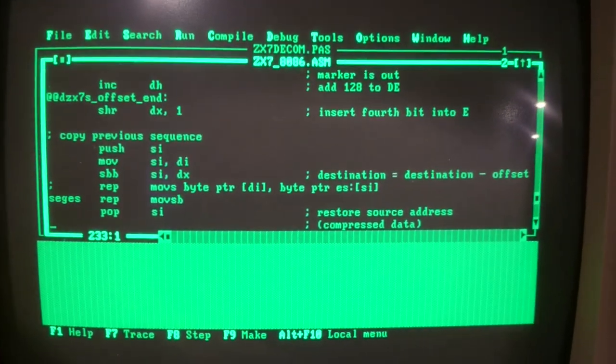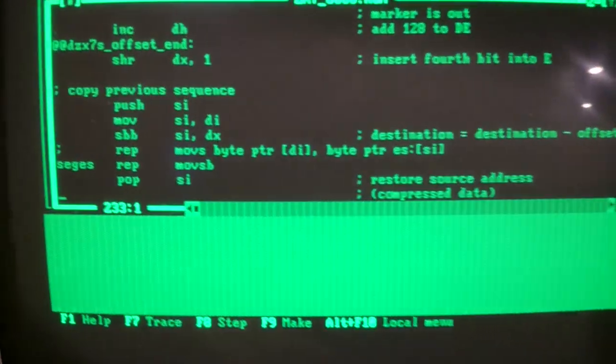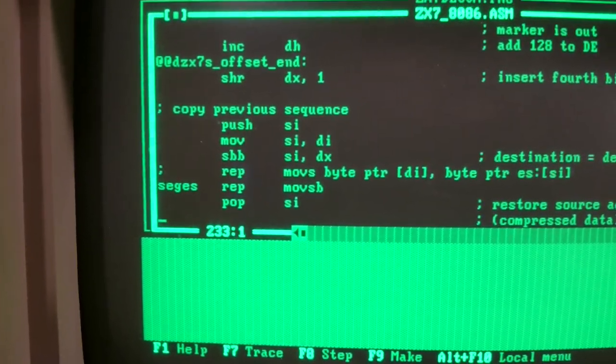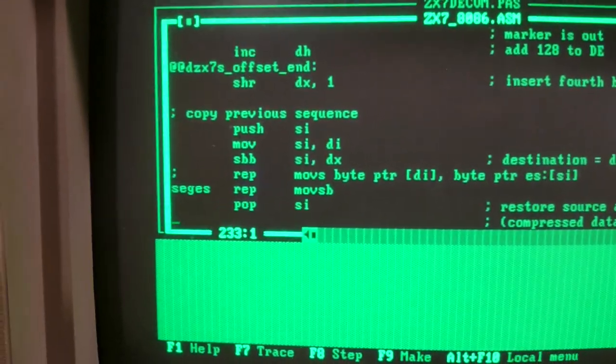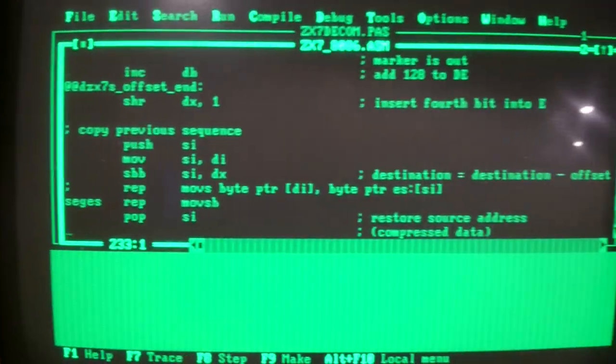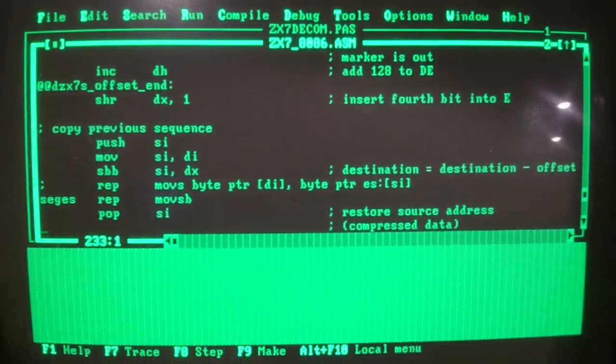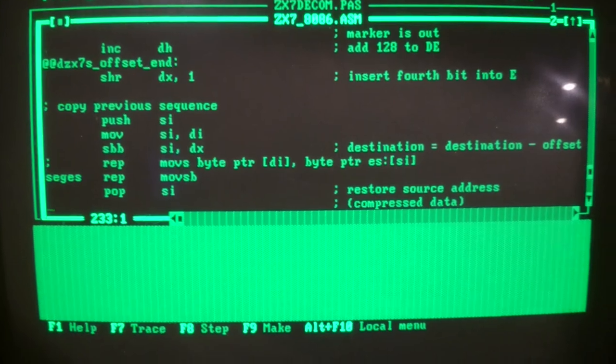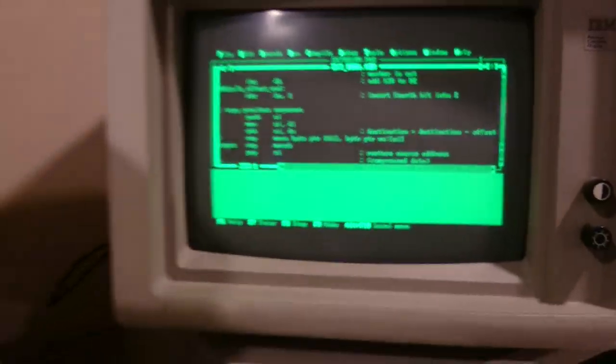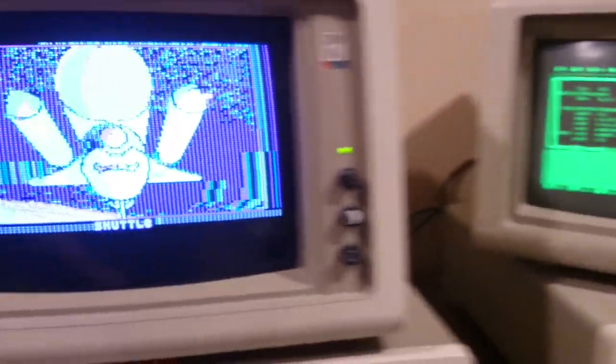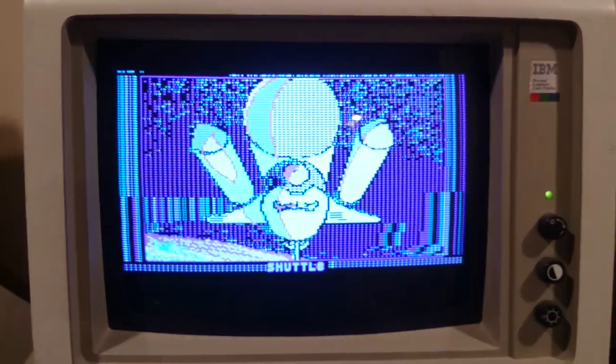What I'm going to do instead is talk with Peter and we'll probably have to figure out a way to get rid of the segment override, rearrange some registers, or whatever. Anyway, CPU bugs in action.